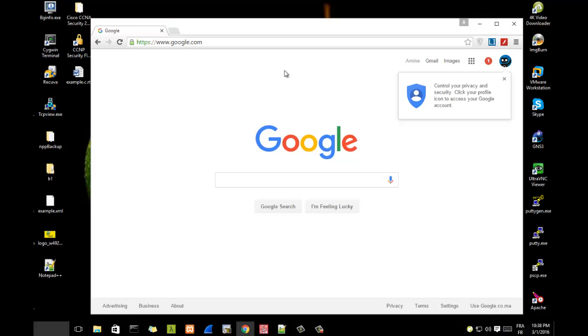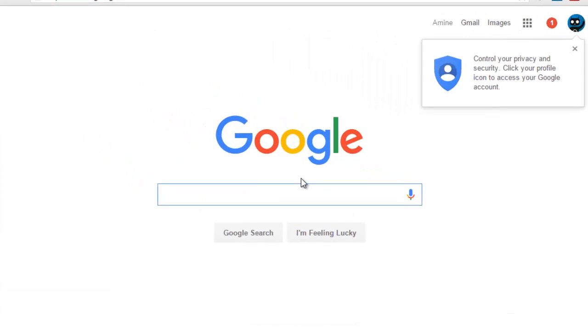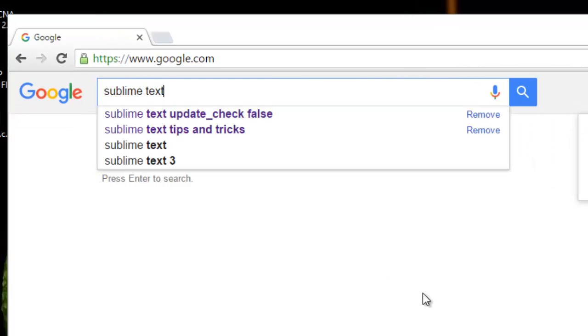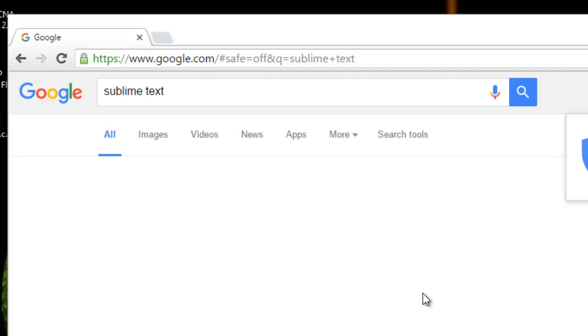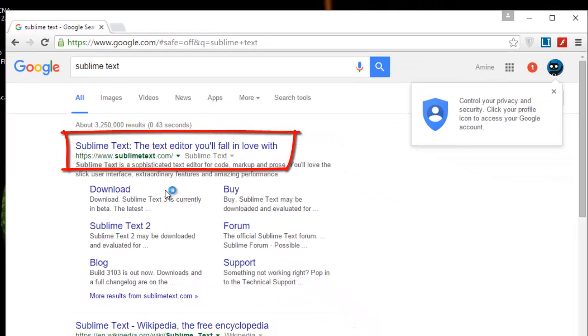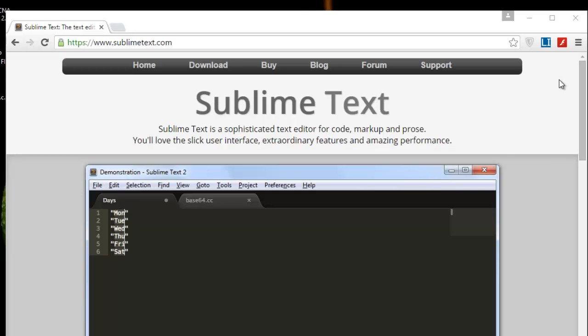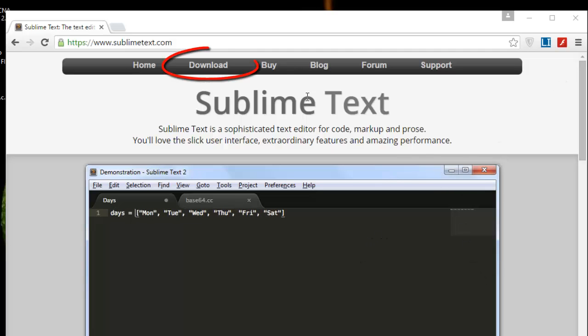For example, in Google you type 'Sublime Text'. The first link you get is sublimetext.com. You enter it and as you can see here we are in the main page. So you go to your download section.